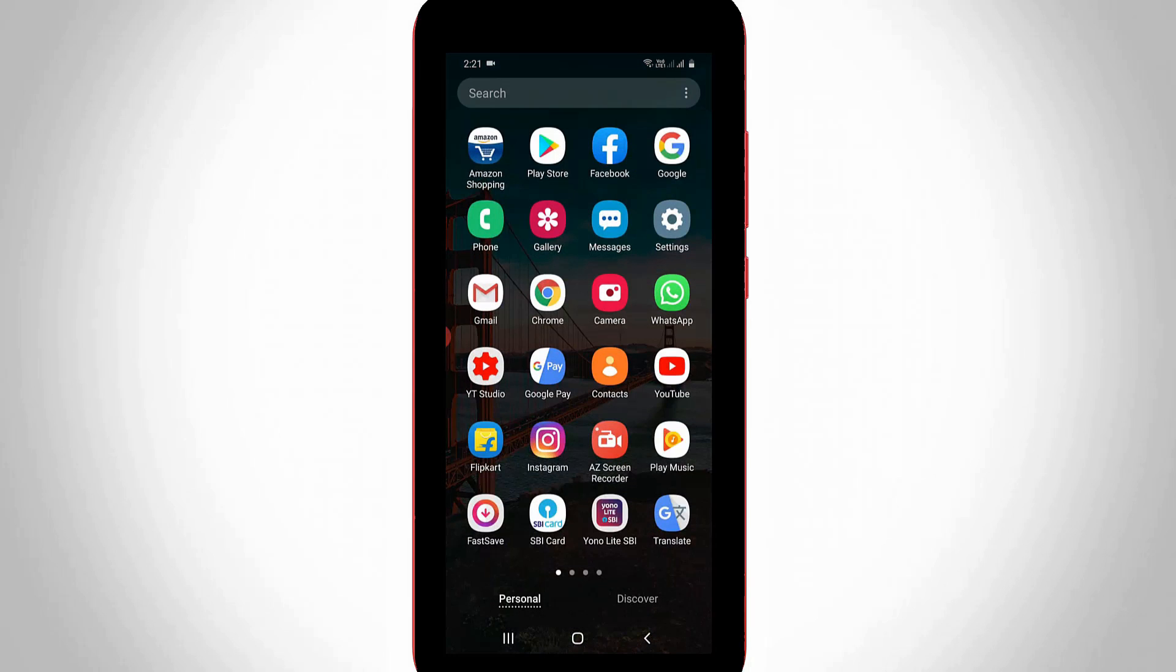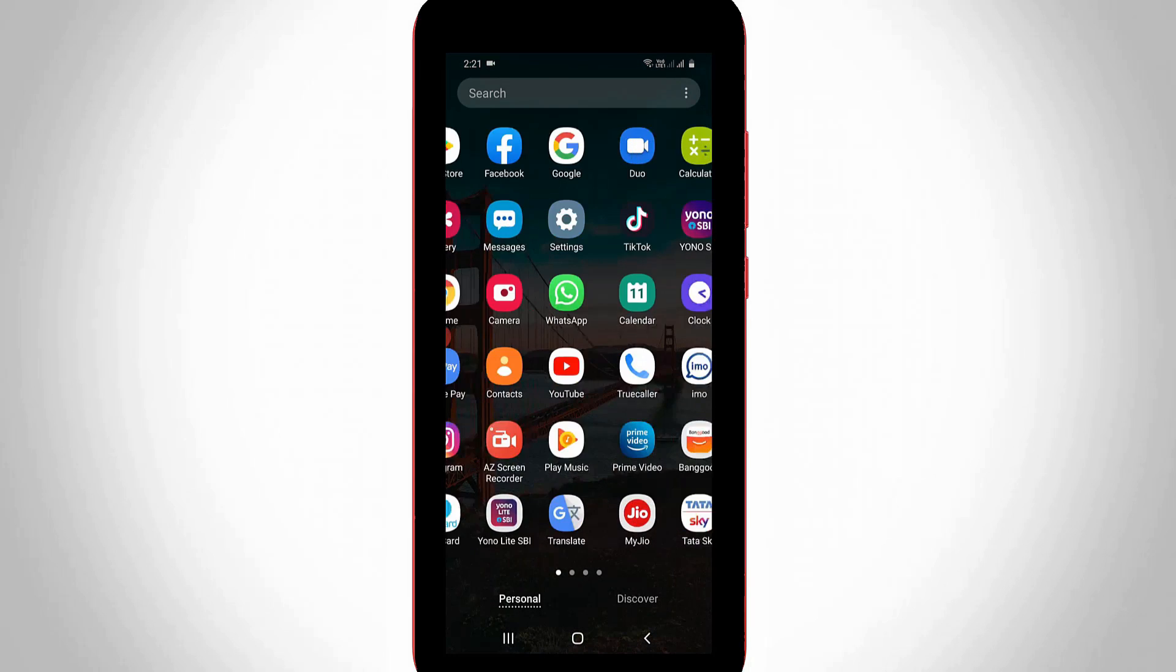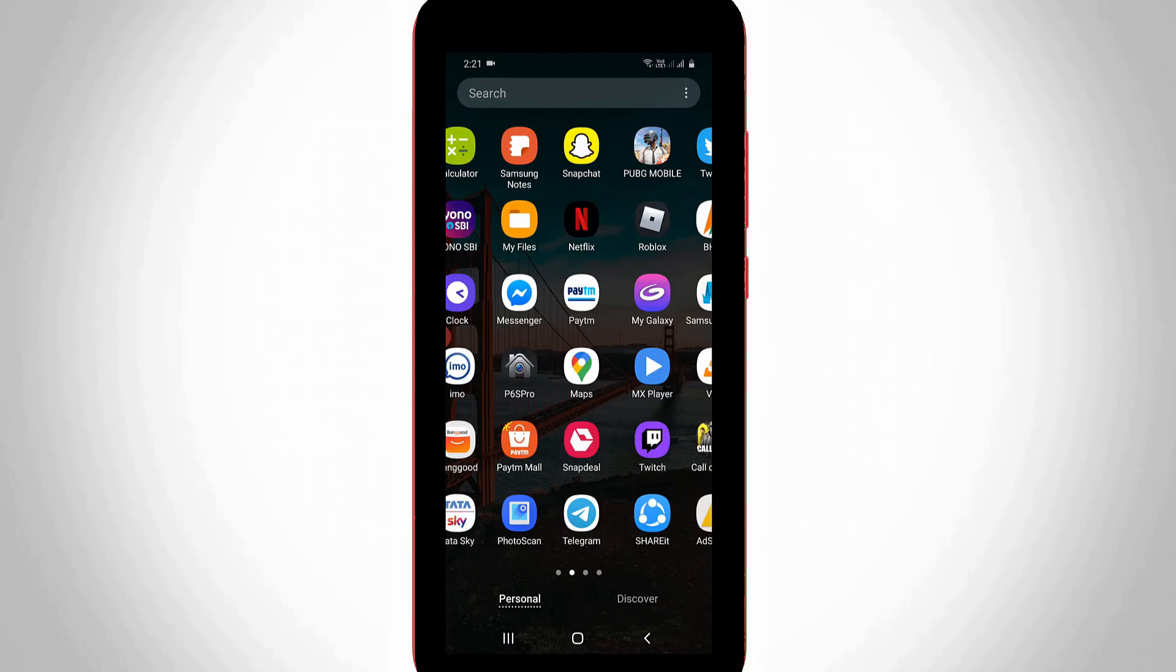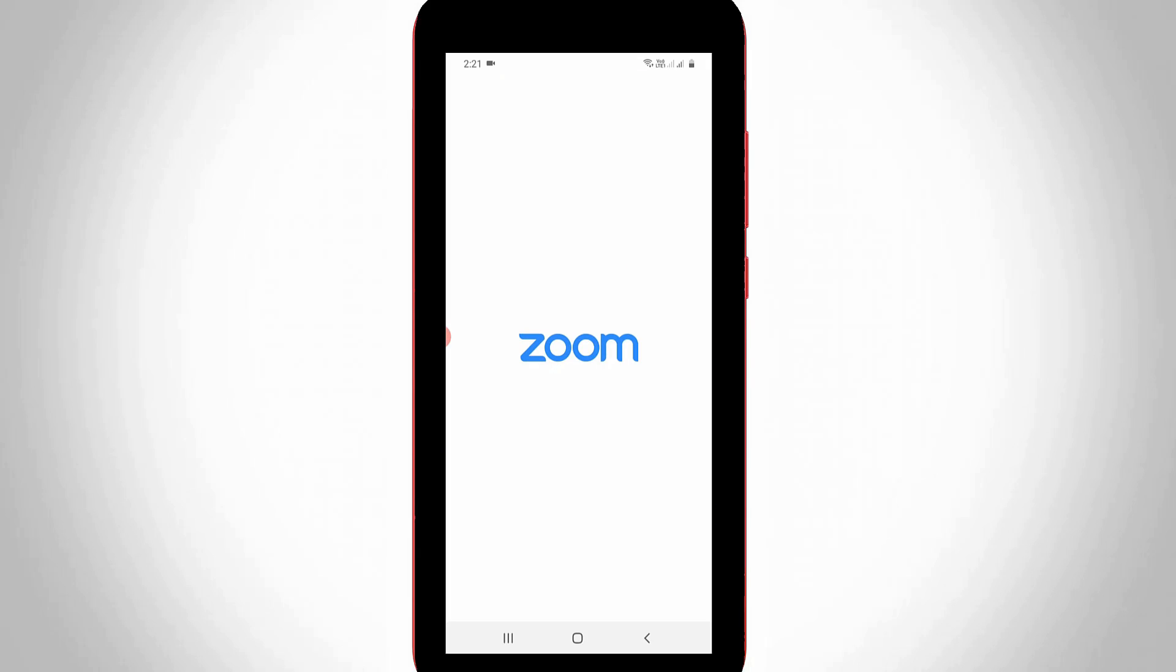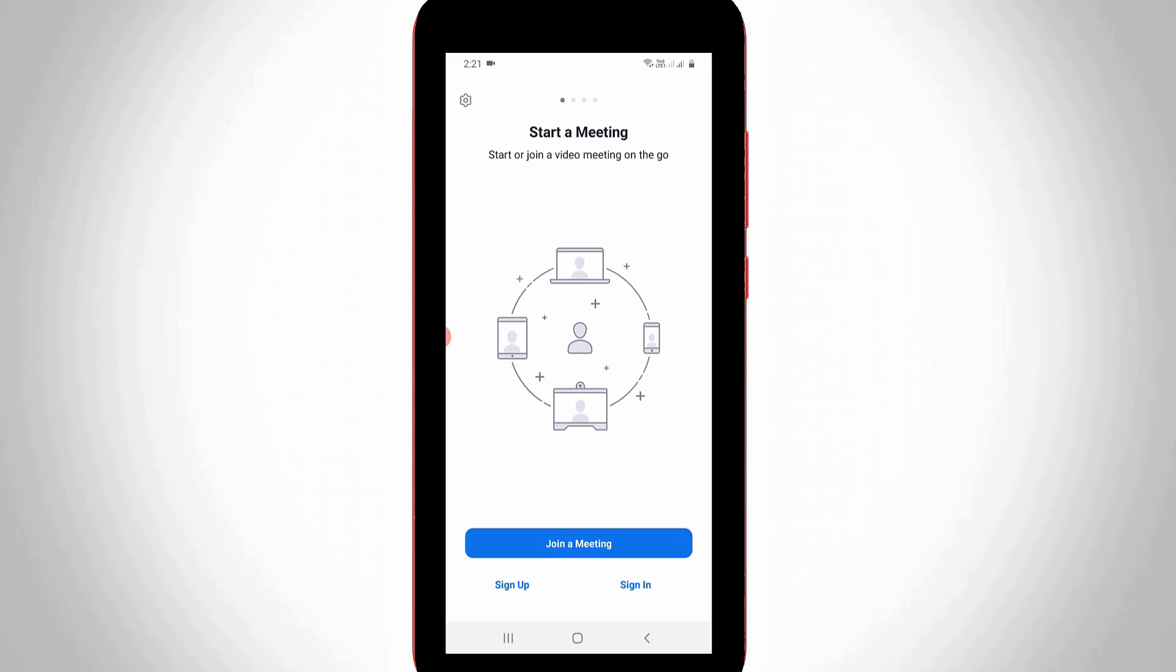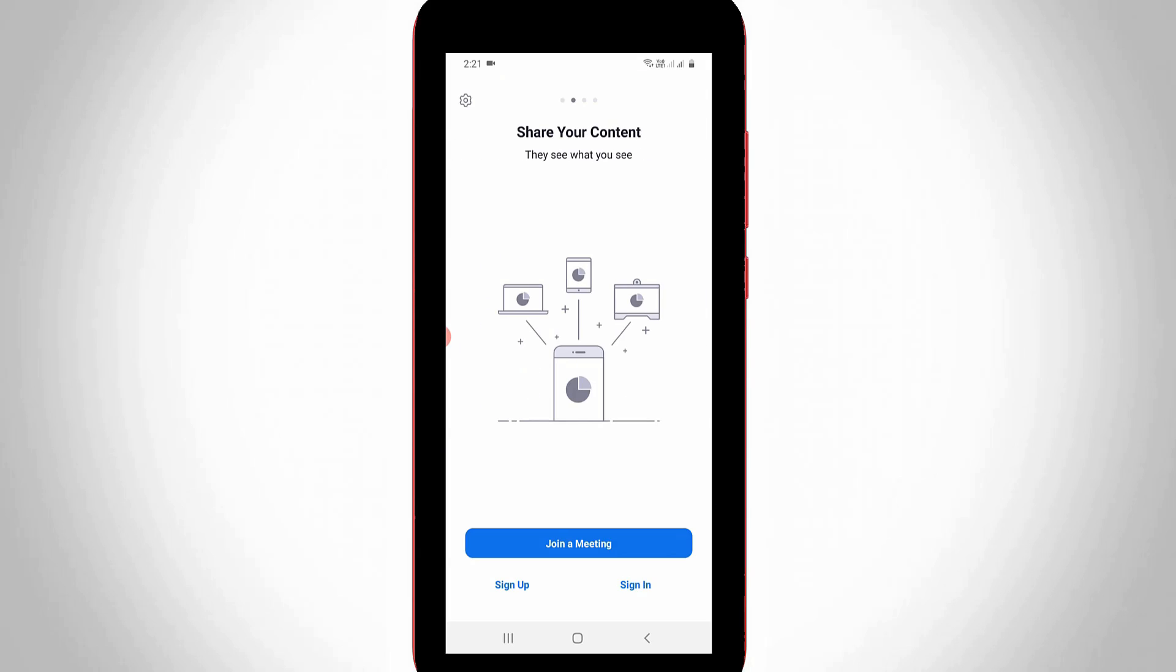First of all, open your Zoom mobile application and then click to sign in with your account details.